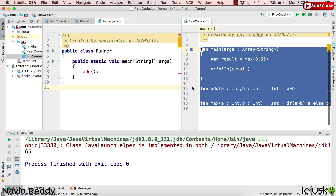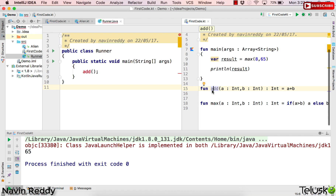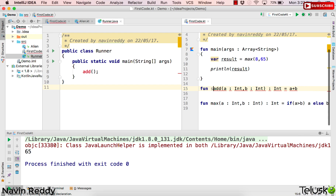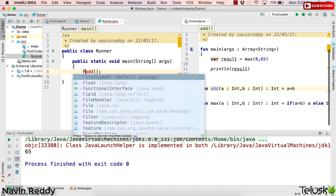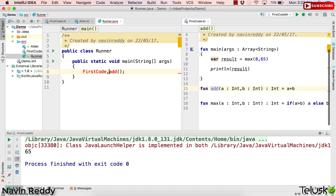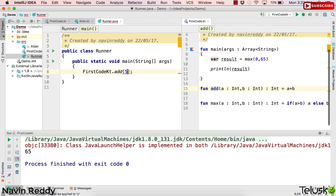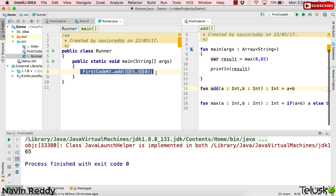You need an object when calling non-static methods, but by default Kotlin functions at the top level are static. We don't use the 'static' keyword in Kotlin — if you try to write it, the compiler will reject it. So you can directly use the class name: FirstCodeKt.add(5, 8), passing the two parameters. Ignore the 'a' and 'b' visual hints from IntelliJ — that's just an IDE visual aid, not part of your syntax.